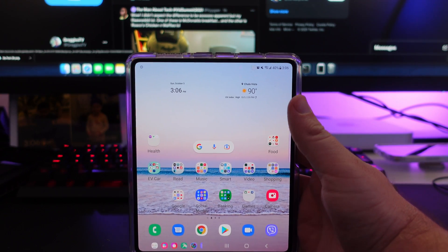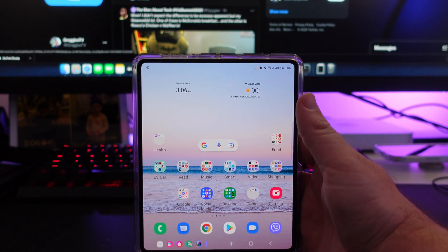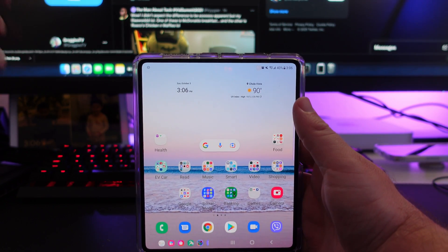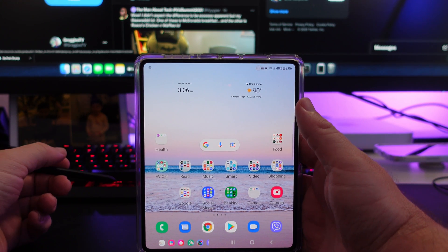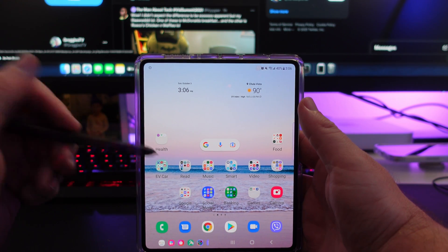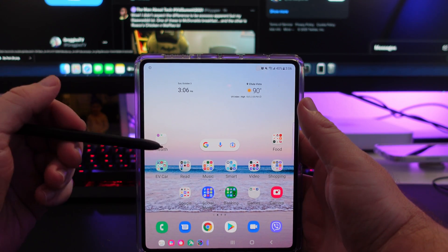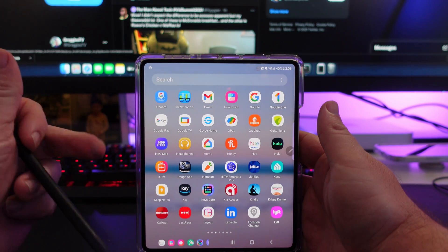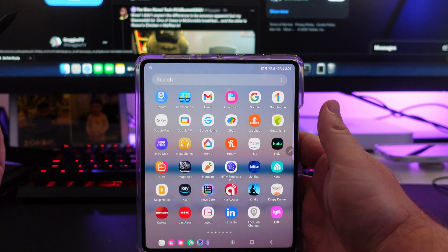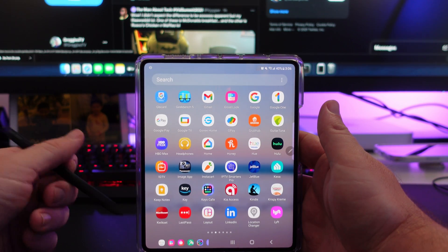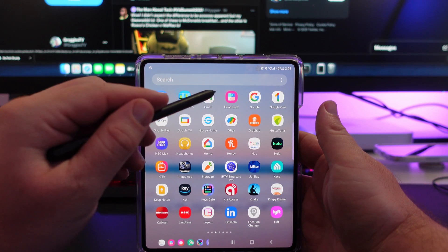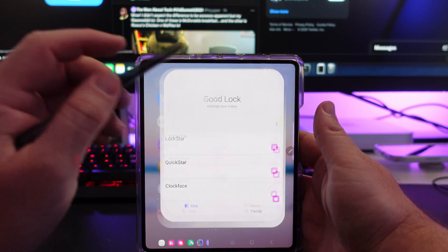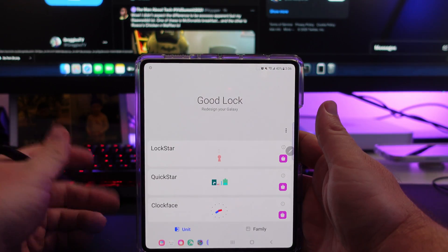What is going on guys? Welcome to Greggles TV. In this video, I'm going to walk you through the Galaxy Z Fold 3 and Good Lock. Good Lock is a free app that you can get in the Galaxy Store, so that would obviously be the first step — on your Galaxy phone. And this works with more than just the Galaxy Z Fold 3, but I'm going to show you on there.